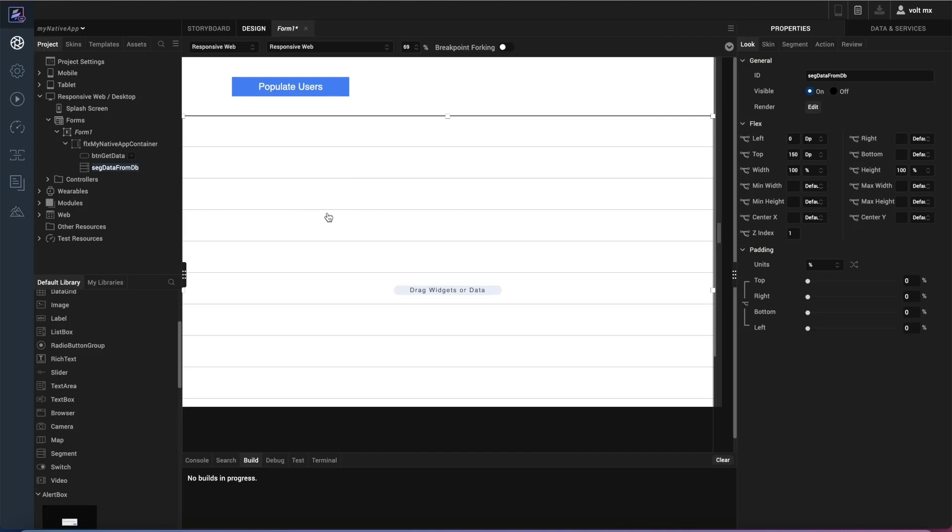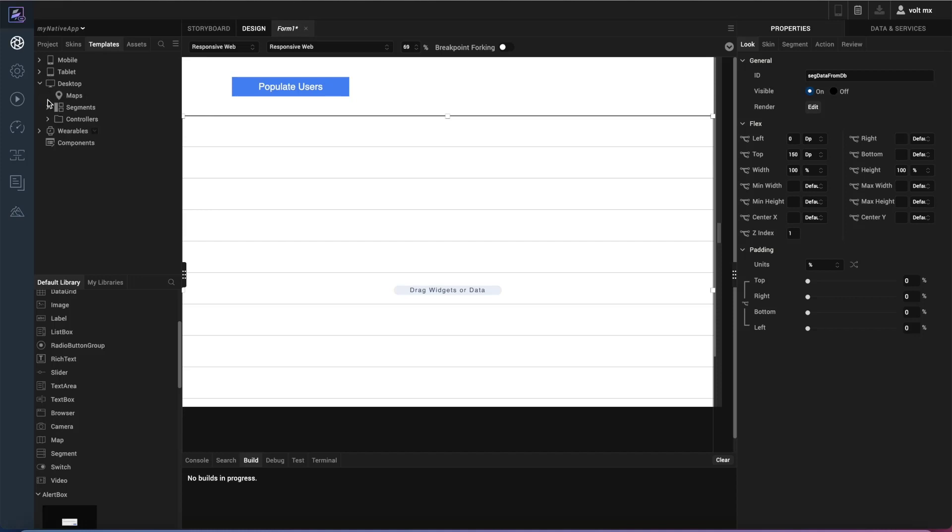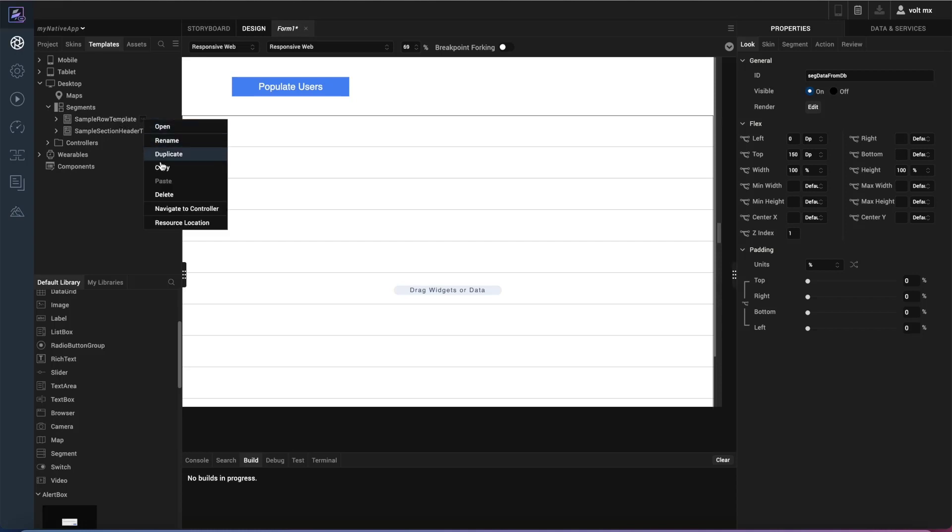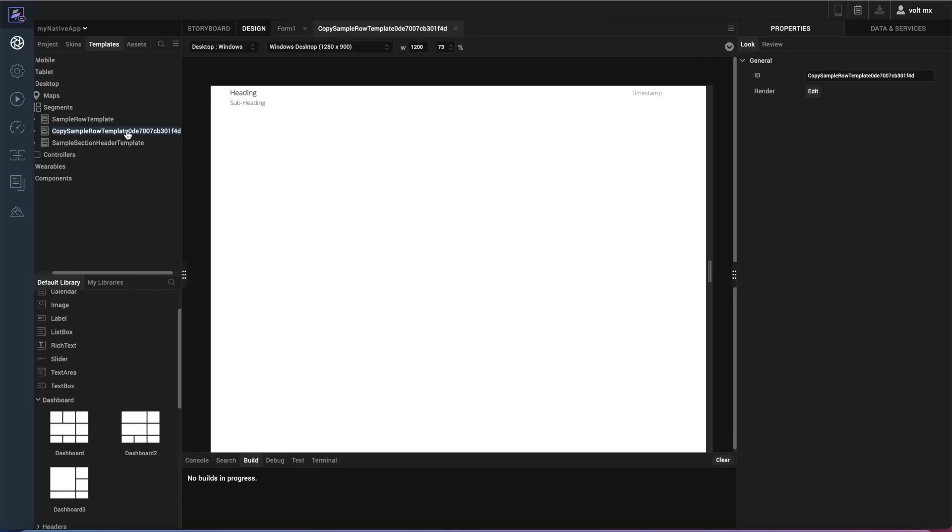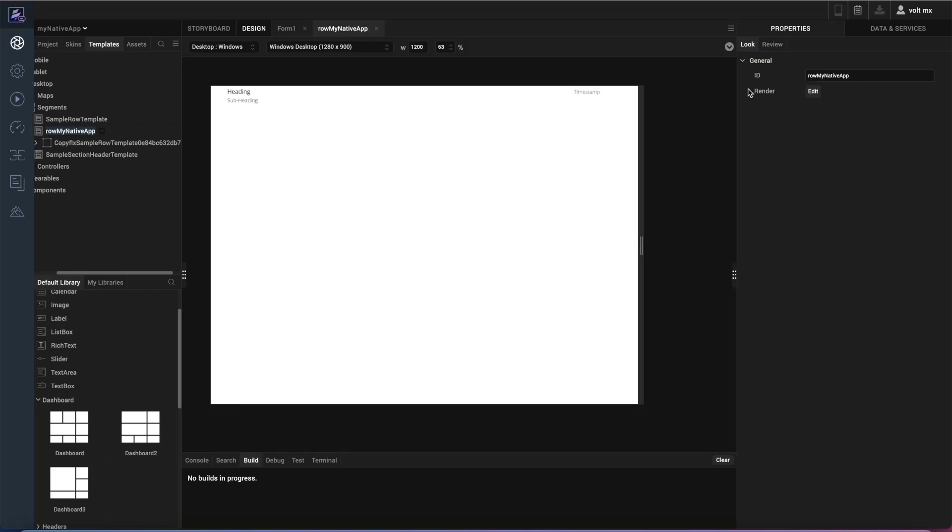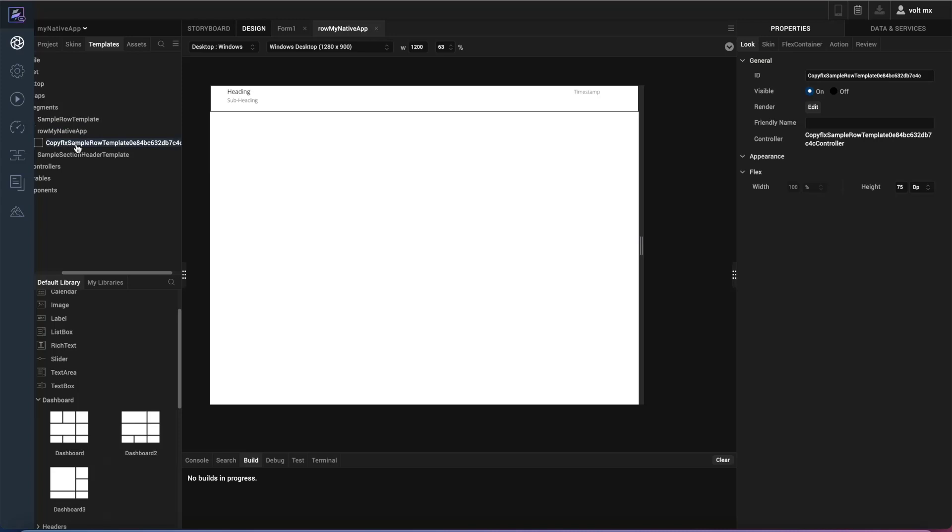So let's go ahead and build that segment row template. So we want to go over it and click on templates in the left. And in our desktop since that's the type of application that we're using right now, I'll go to the segments section and I want to copy this sample row template. So I'll duplicate that to make my own. Again this has a randomly generated name to it. So I'll call this my row of my native app. Inside of there is a flex container that everything is built on. So I also want to make sure I have that set up to a usable name.